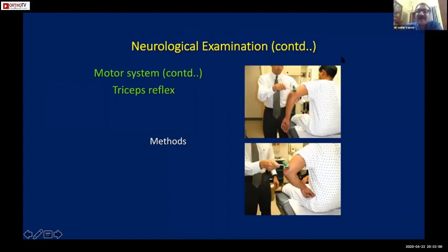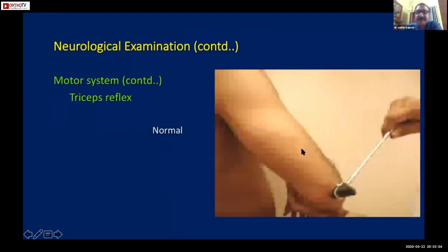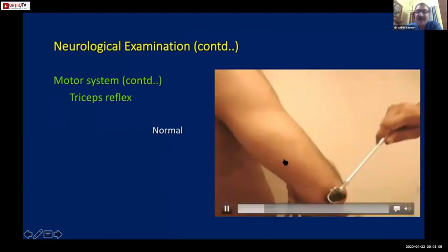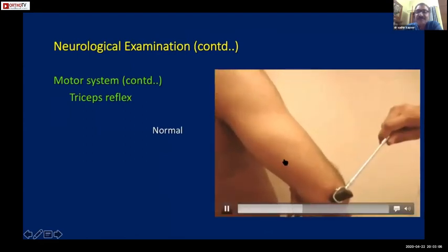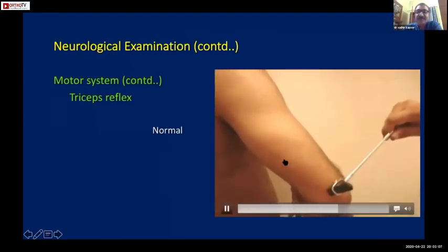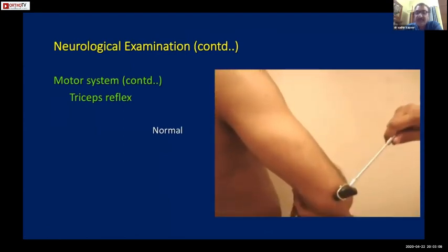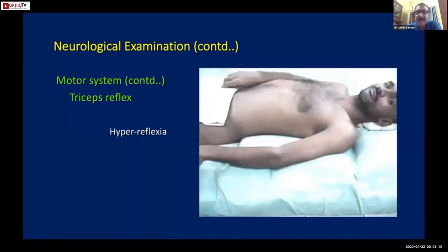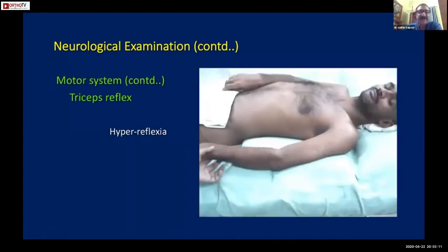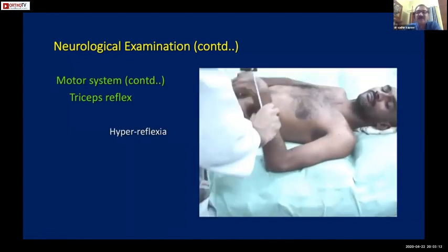This is how the triceps reflex is examined. Here is a normal triceps reflex, and here is an increased triceps reflex.